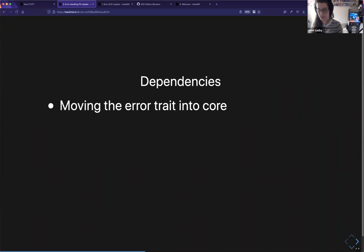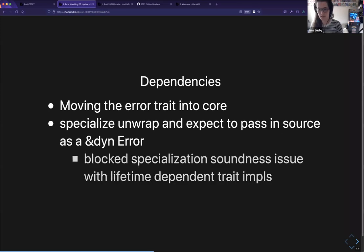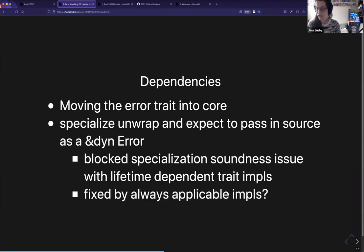I have a proof of concept I'm working on. There's also a need to use specialization because we want this to apply automatically to all existing places where we're unwrapping errors. We want to be able to specialize expect and unwrap to use this new interface for reporting a panic from a dyn error type. This is currently blocked on some soundness issues — specifically with lifetime-dependent trait impls — and there are some potential workarounds like always-applicable impls that we're looking into.